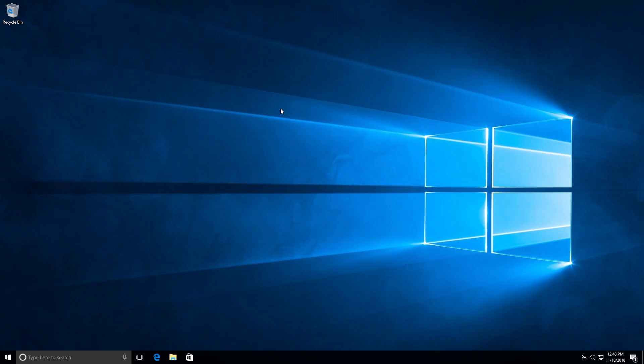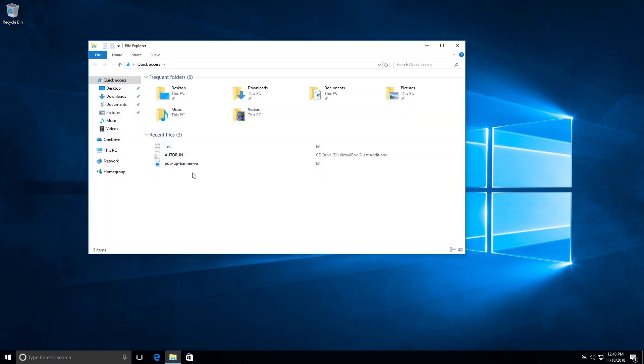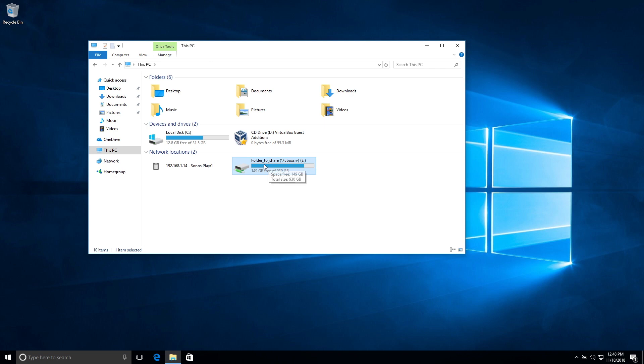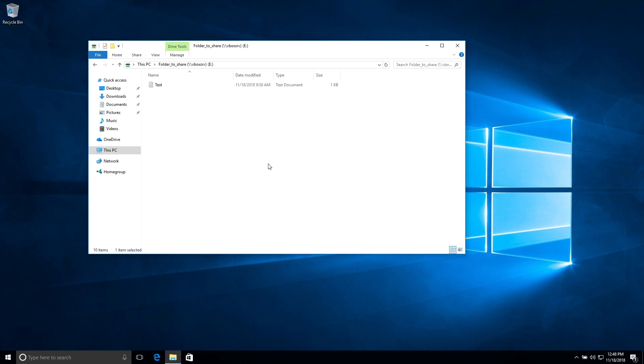Alright, so now that my virtual machine is rebooted, I'm going to go back to the file explorer and I'm going to go back to this PC and in a few seconds you should be able to see right here. So this is the folder2share that I'm sharing with my Mac. I'm going to double click on that and you can see that I have my test file here.